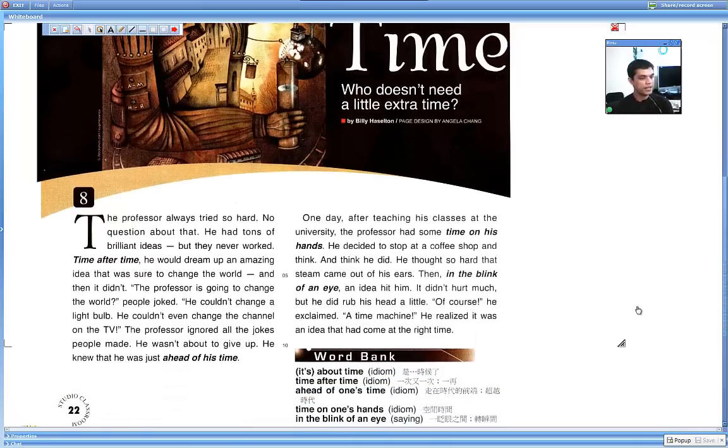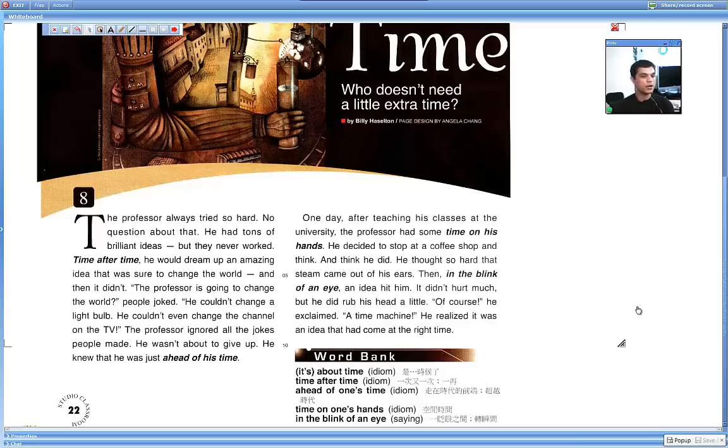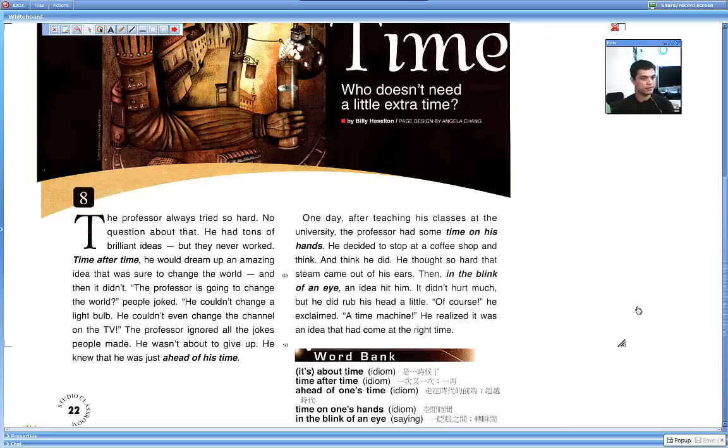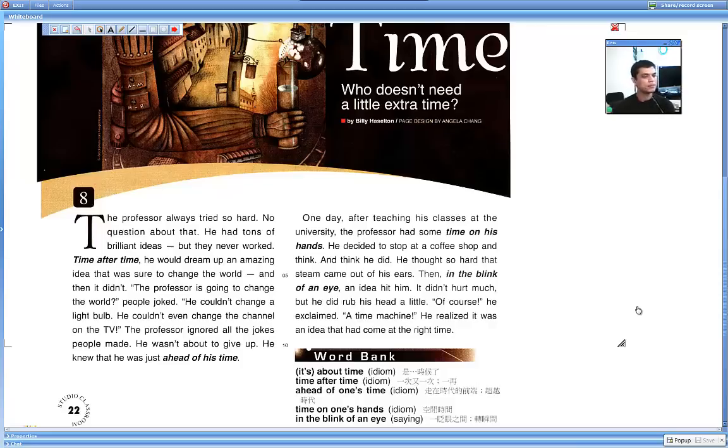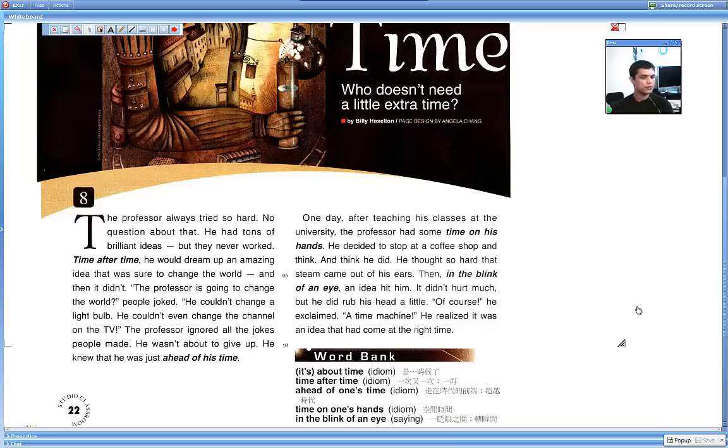The professor always tried so hard. No question about that. He had tons of brilliant ideas, but they never worked. Time after time he would dream up an amazing idea that was sure to change the world. And then it didn't. The professor is going to change the world? People joked. He couldn't change a light bulb.